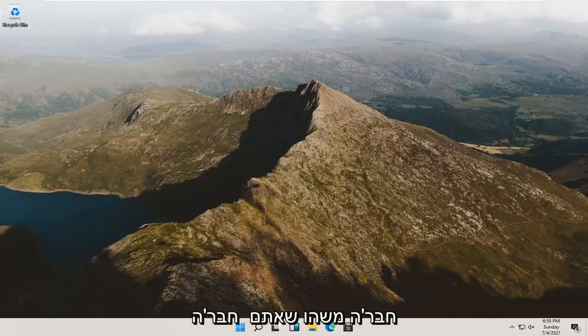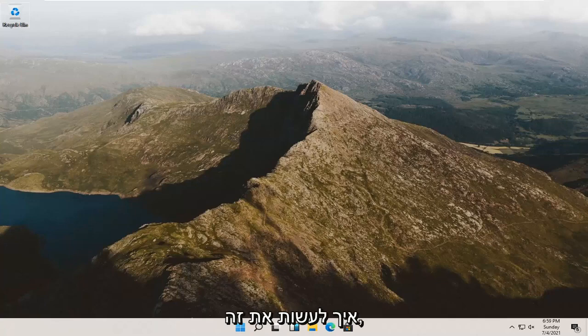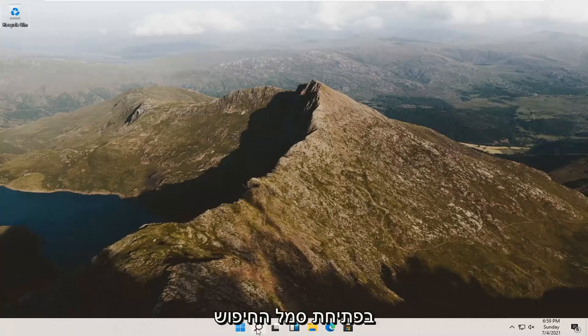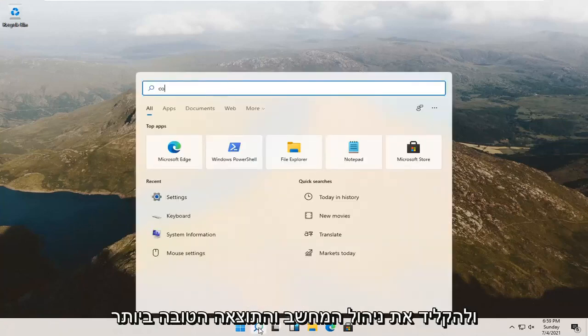So it should be a pretty straightforward process, guys. It's something that you guys should know how to do, and we're going to go about how to do it. All you have to do is start by opening up the search icon down in your taskbar and type in computer management.